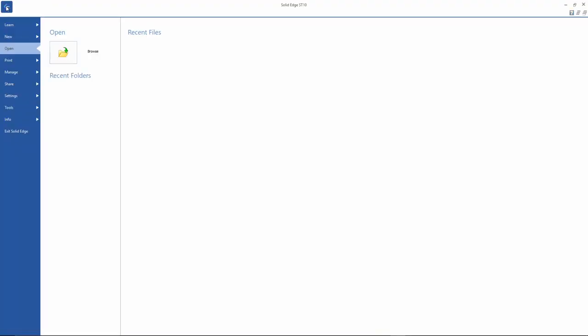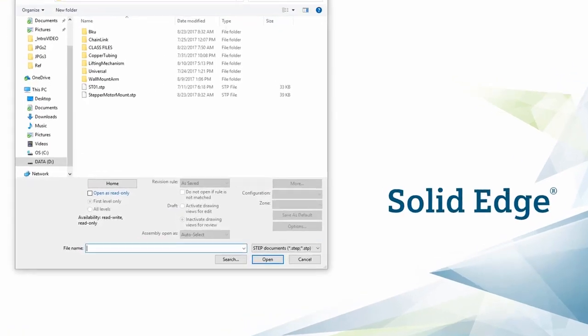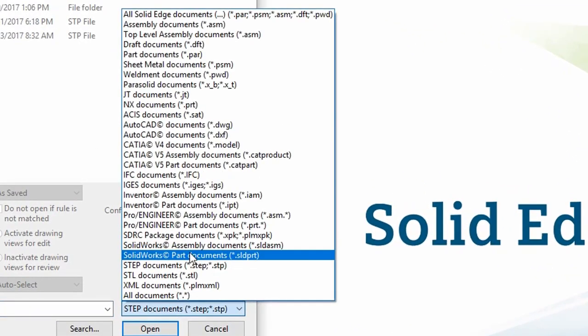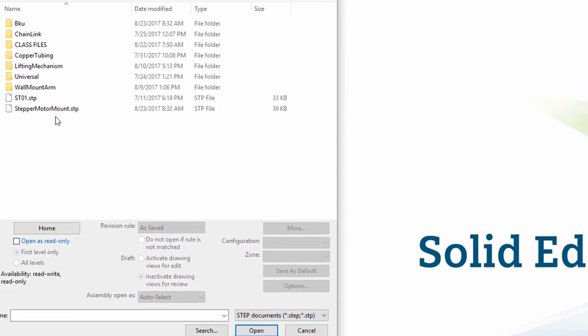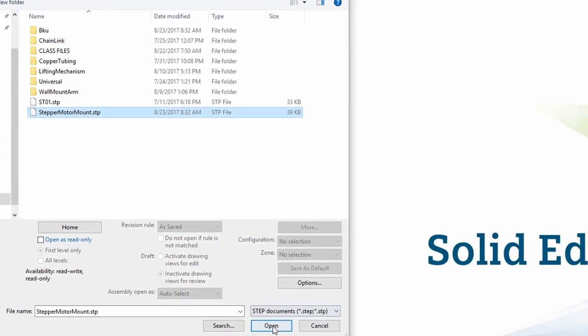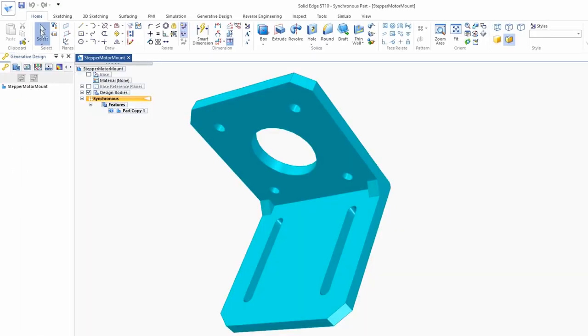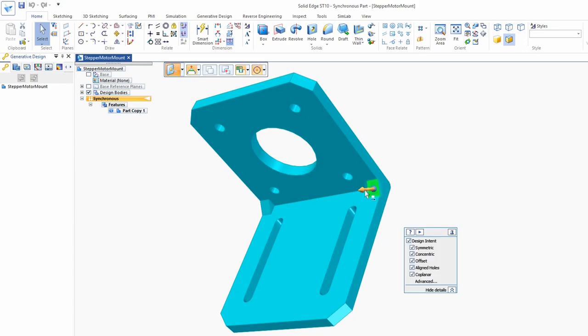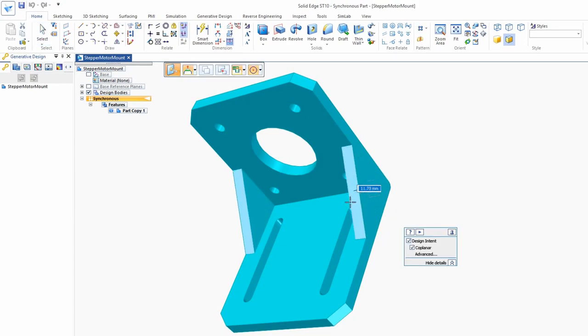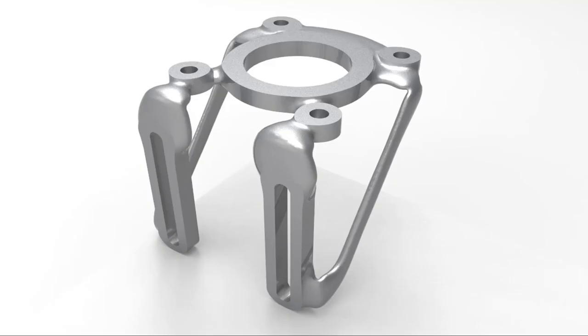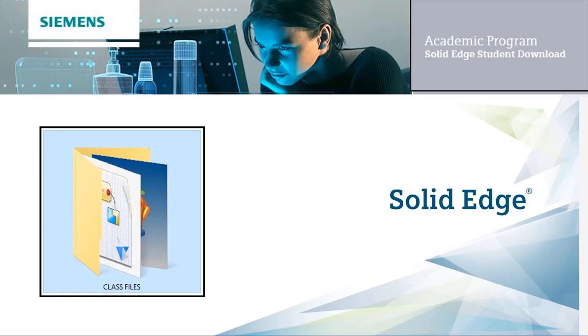And the great thing is, regardless of what 3D CAD software you're currently using, you can open your own parts and assemblies directly and see what they look like after being optimized. Why Siemens Solid Edge?